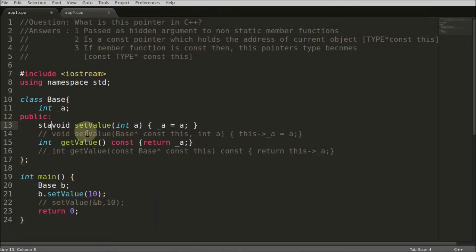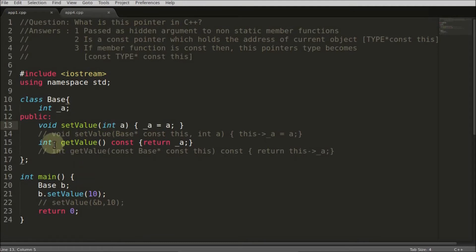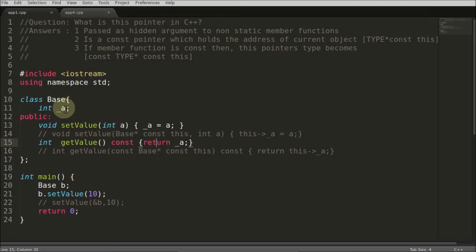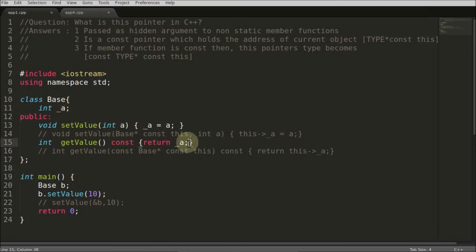If it is a non-static member function, then the 'this' pointer will be passed. There is also another type — a constant member function — where you cannot change the value. If you attempt to change the member variable inside a constant member function, you will get a compiler error.